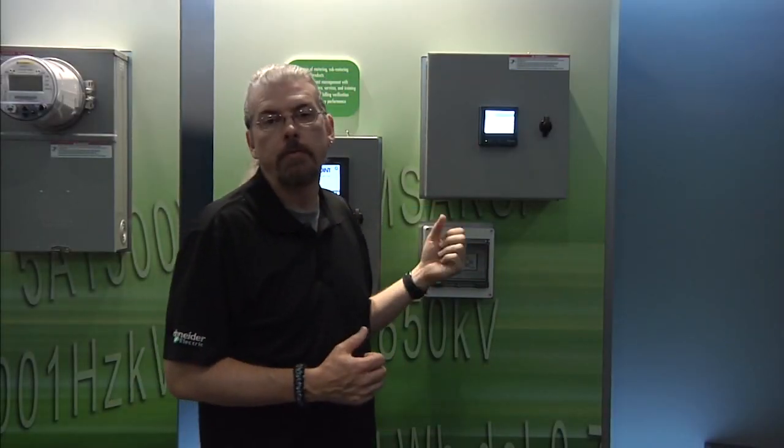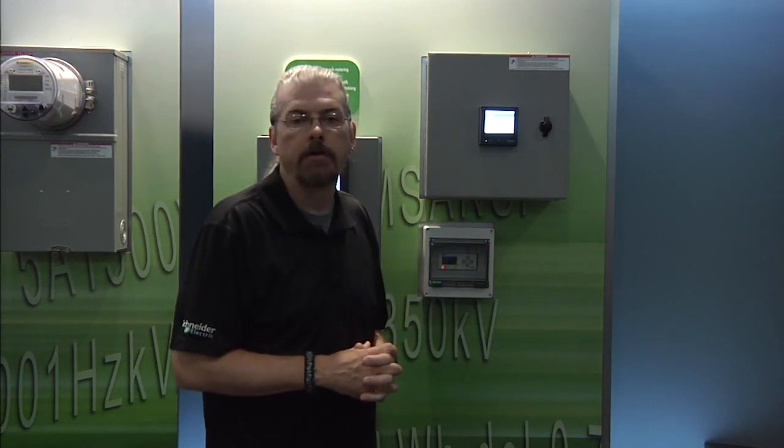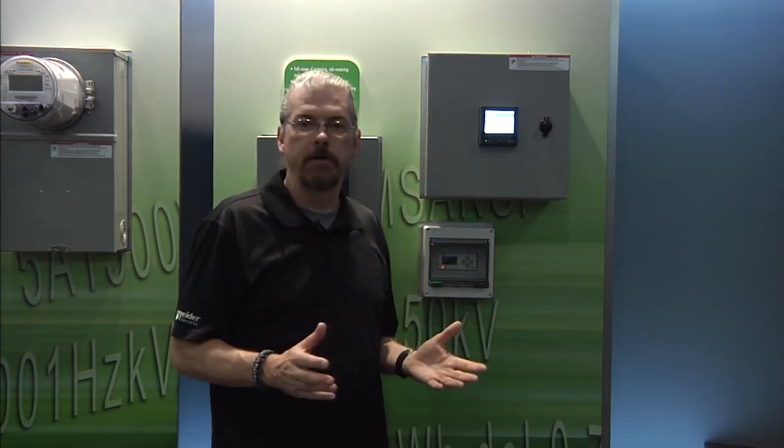So that takes us through the basic navigation of the front panel and how to look at all the different values on our particular meter. Stay tuned for part two, where we're going to have a look at how to do basic setup for this meter, the PM8000. Thanks. Be safe.